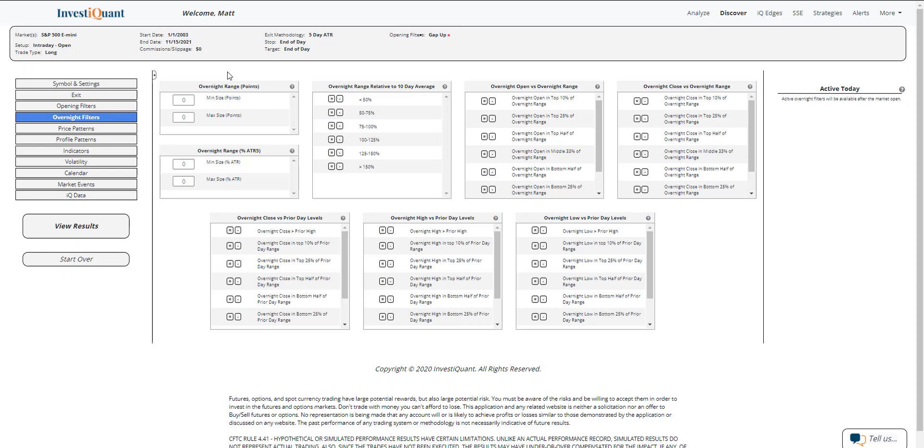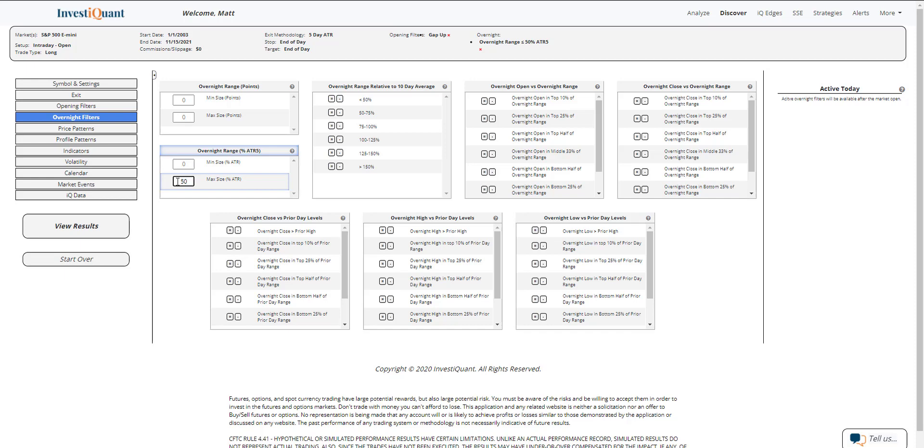So what I'm going to do is go through this overnight range as a percentage of the five day ATR, and I'm going to put in a maximum size for the overnight range. I'm going to type in 50 here, and that will mean the overnight range cannot be more than 50% of the five day ATR for this study. Currently the five day ATR in the S&P is about 33 and a half points, so we are well under that right now.